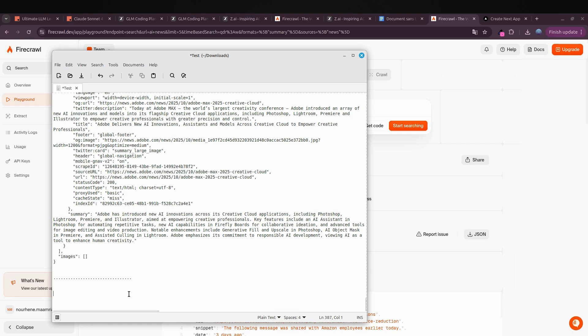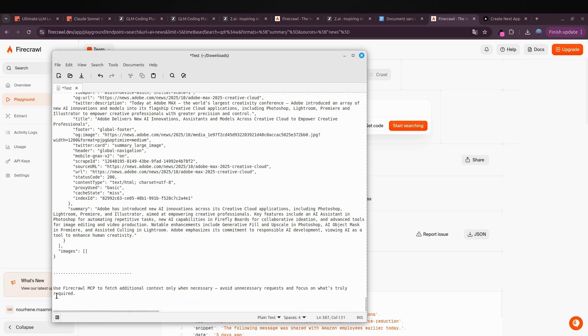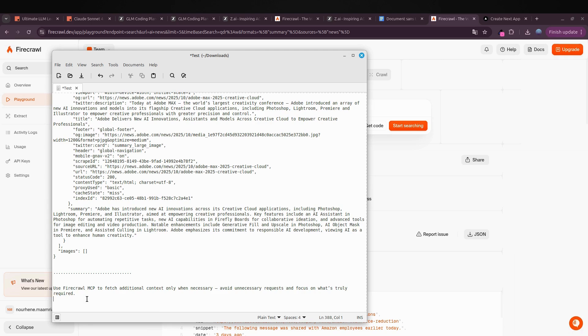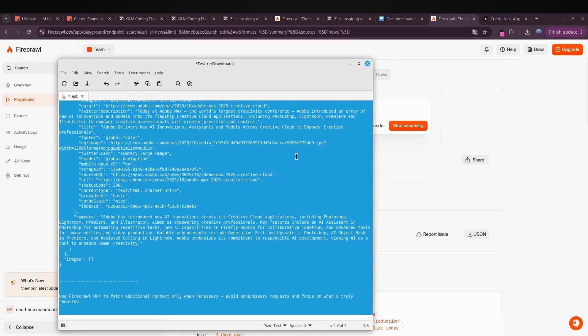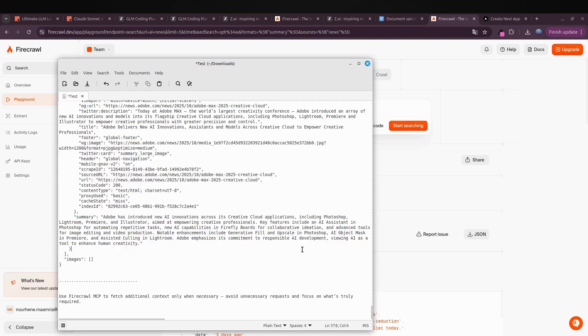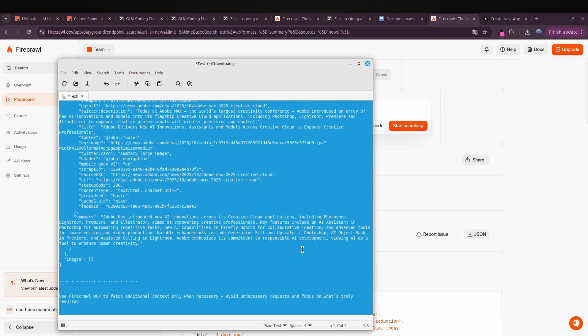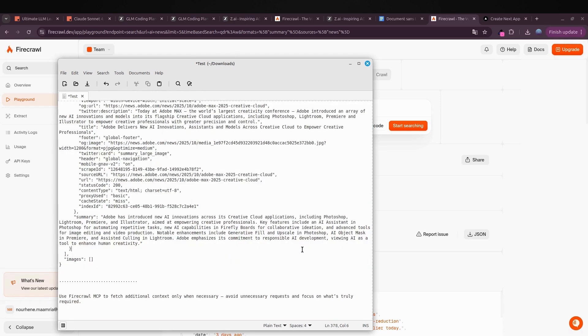I added one more line to the prompt: use Firecrawl MCP to fetch additional context only when necessary—avoid unnecessary requests and focus on what's truly required. GLM now has full context on how the entire retrieval process works. Using this understanding, it should generate complete components that align perfectly with the data and produce a fully functional news fetch page.